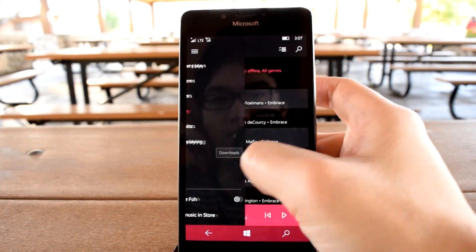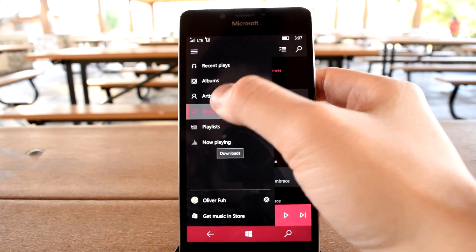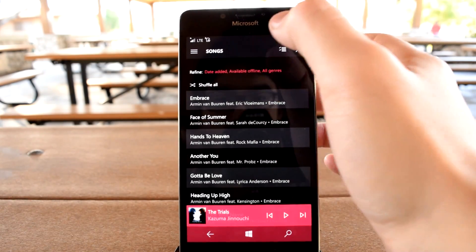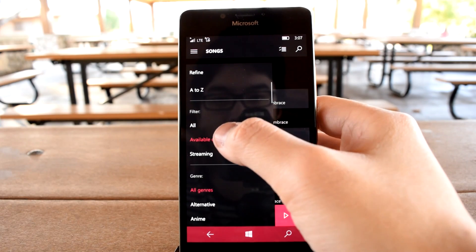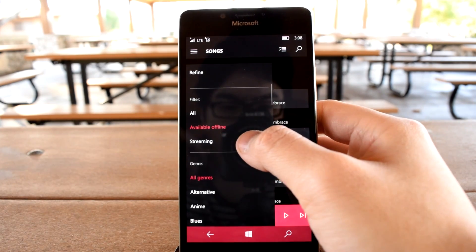Found at the very top of any of your music category views, tapping on any of the Refine items exposes a menu that has an option to filter to only songs available offline.